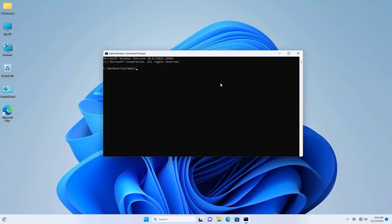After opening the command prompt, type the command sfc space slash scannow. Now press enter. Please wait until finishing this process.